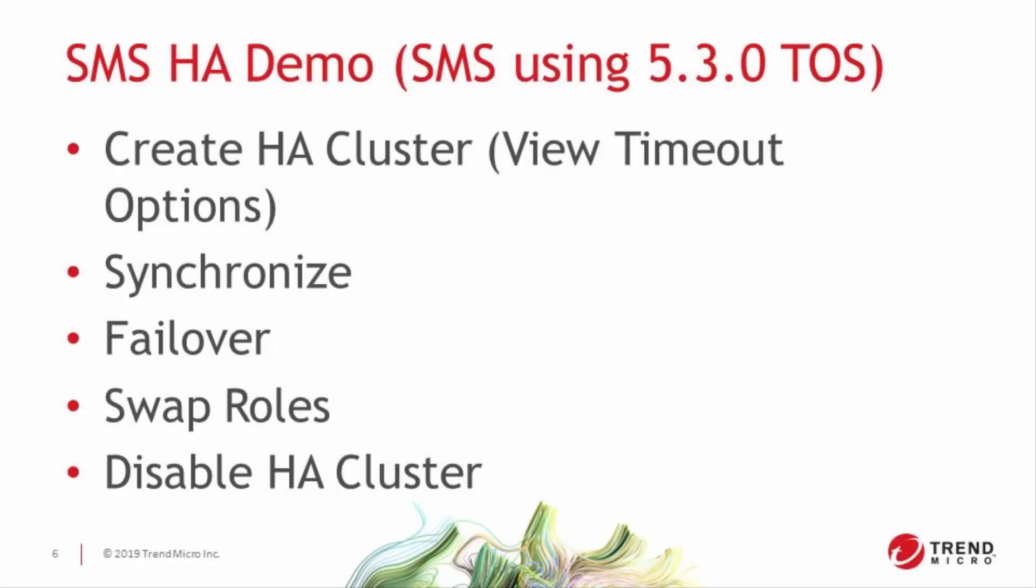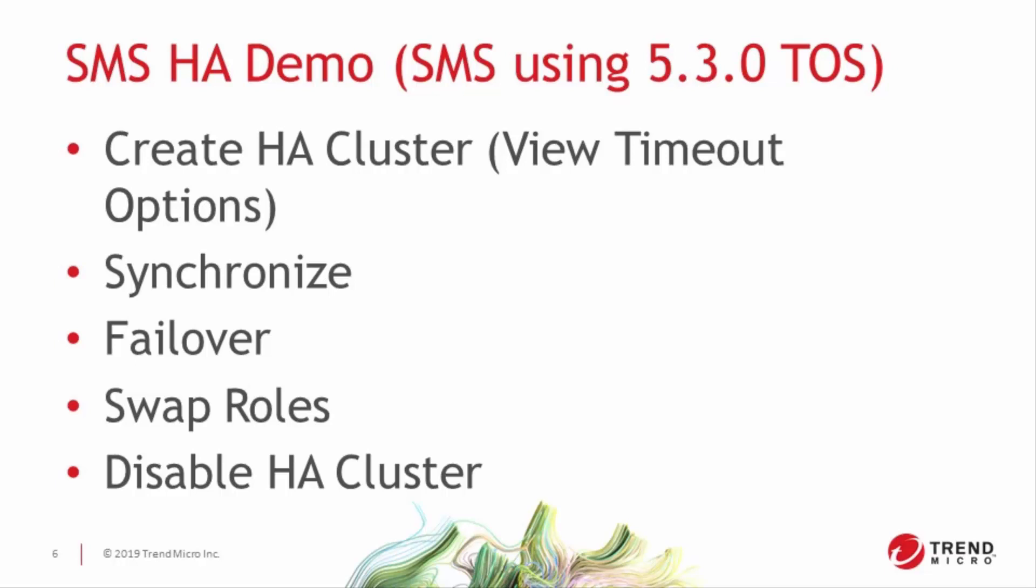Now, while this all may sound complicated, it's really not that difficult. For today's demonstration, we're going to walk through the creation, modification, and deletion of an SMS high availability cluster, and we'll be performing these steps on a pair of SMSs running 5.30 code.